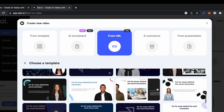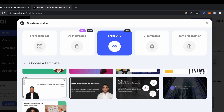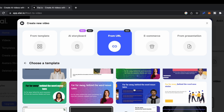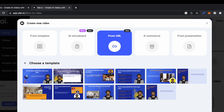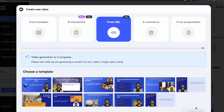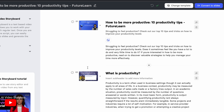You have various template options available. For the purpose of this video, I'll just select this one. Then come here and click on 'Create Video.' As you can see, the video generation is in progress — the website is doing its magic.